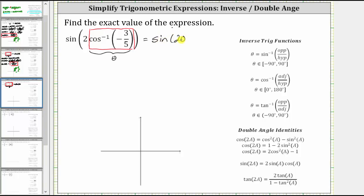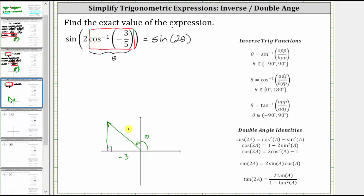For the next step, we'll model the angle theta on the coordinate plane and sketch the reference triangle. Because the cosine value is negative 3 fifths, we know theta must be in the second quadrant. Since cosine equals the ratio of the adjacent side to the hypotenuse, and the hypotenuse is always positive, we label the adjacent side negative 3 and the hypotenuse 5. This makes sense because x is negative in the second quadrant.